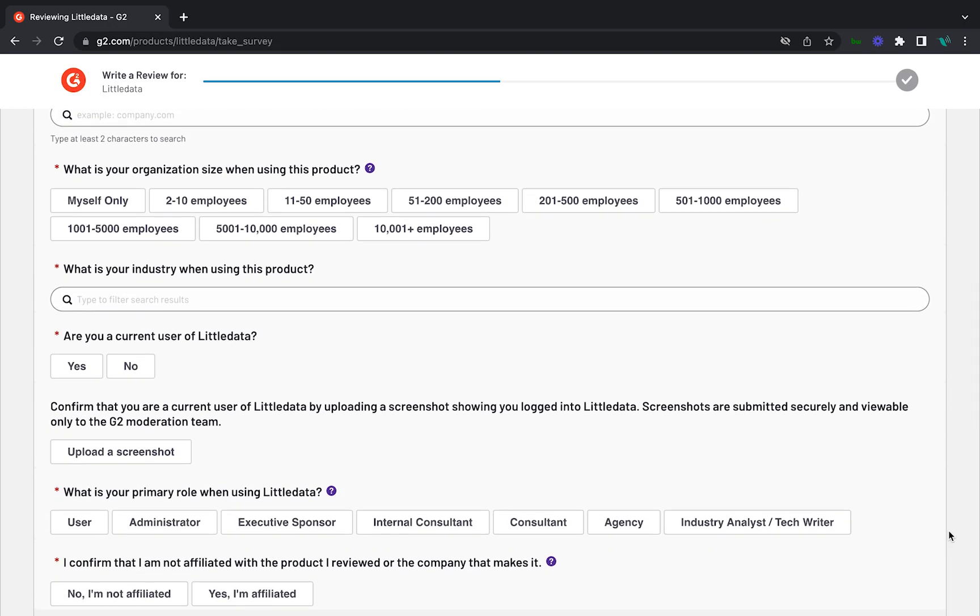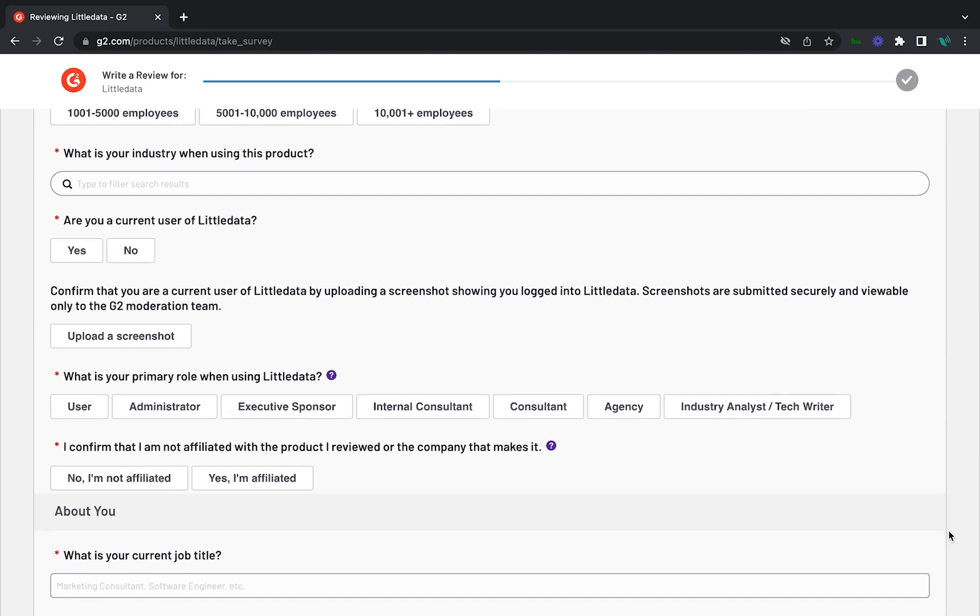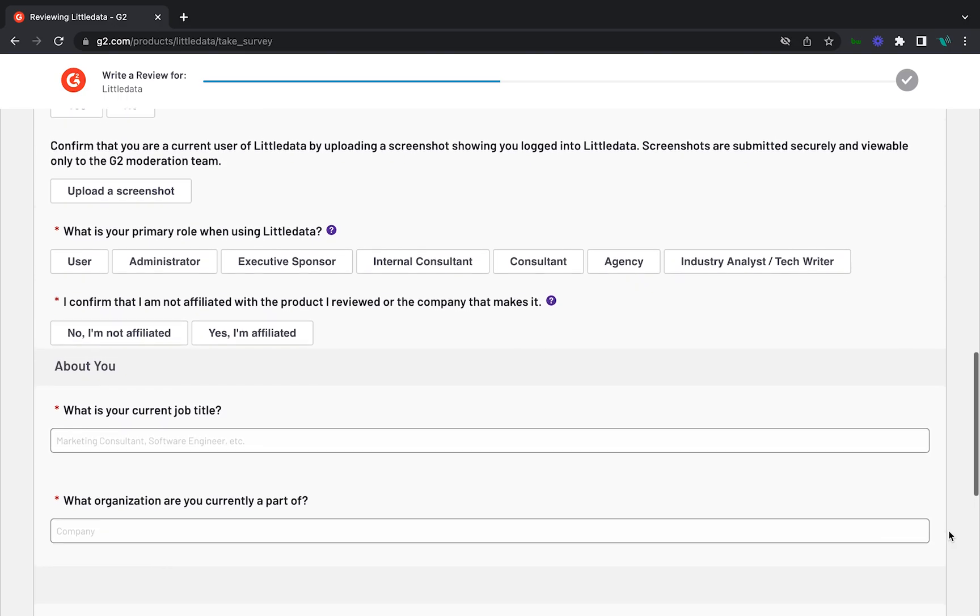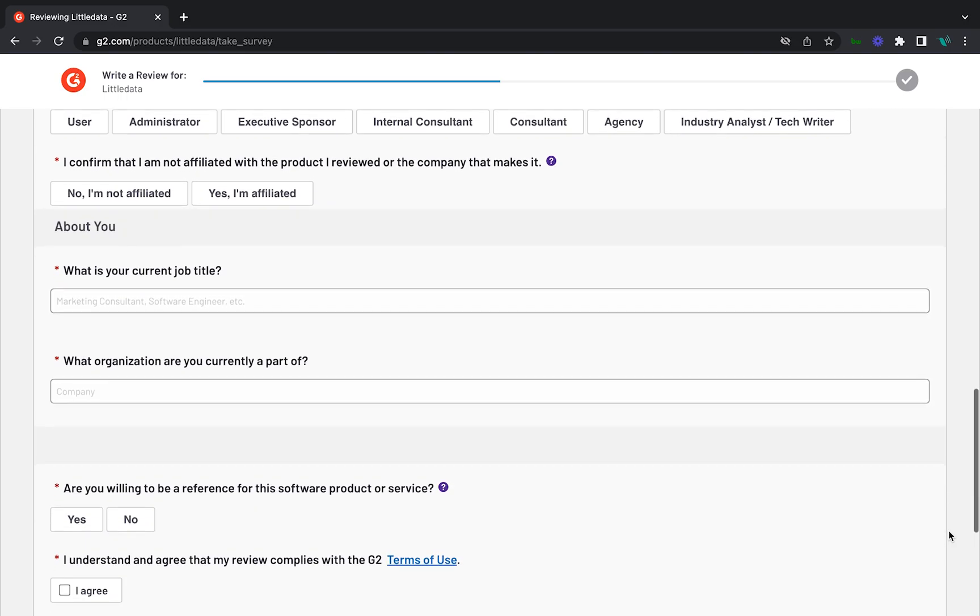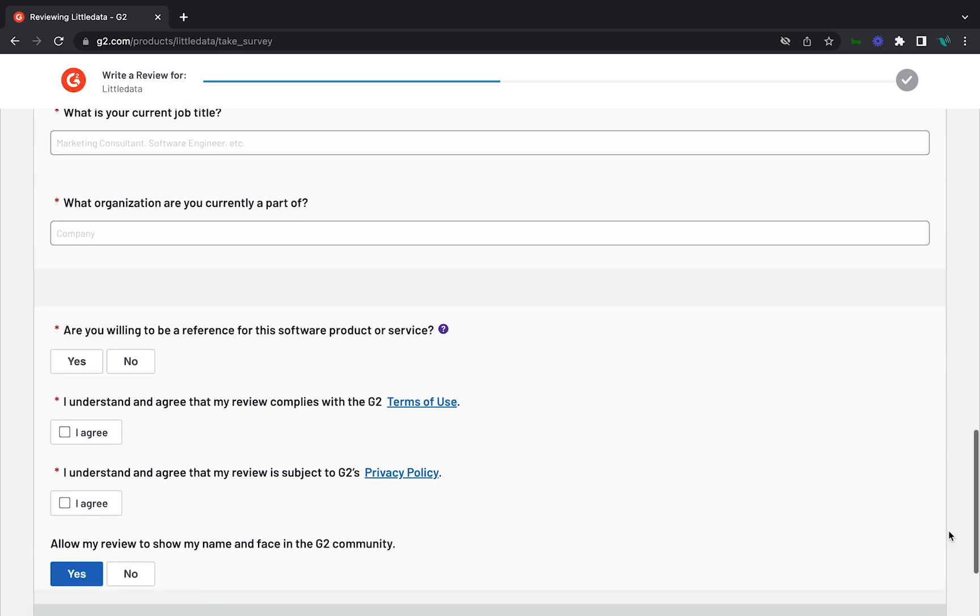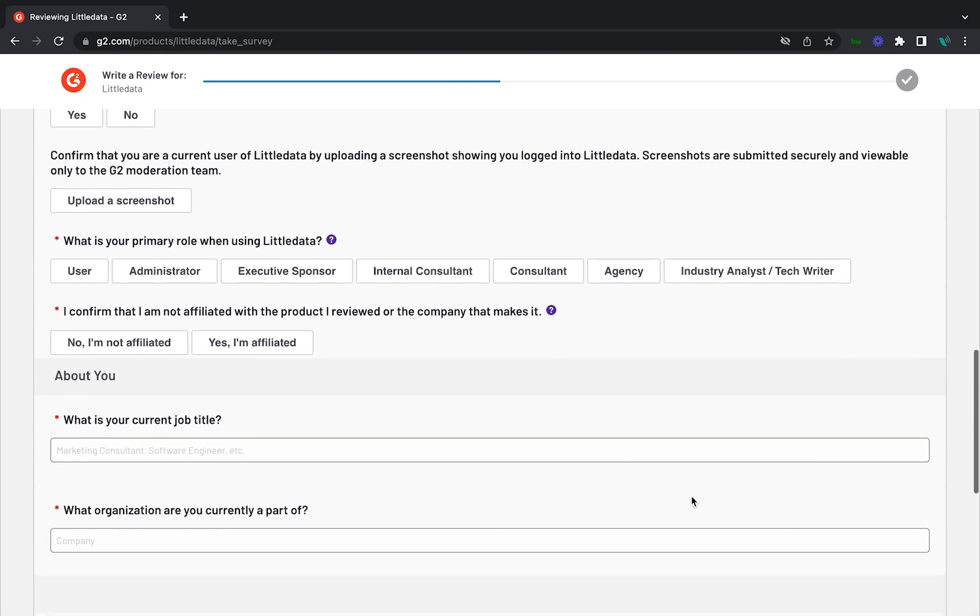If you would prefer to keep your review anonymous, that's up to you. G2 requires that users submit their names in order for reviews to be verified. However, you will be asked later if you would like your name and profile picture displayed alongside your review. Feel free to decline if you'd like to keep this information private.